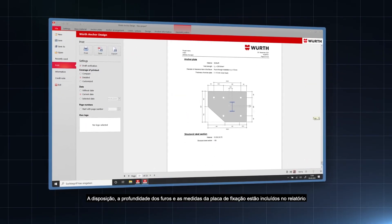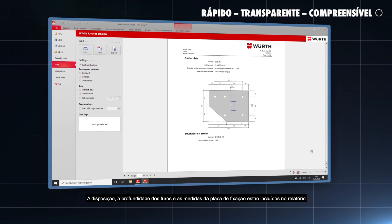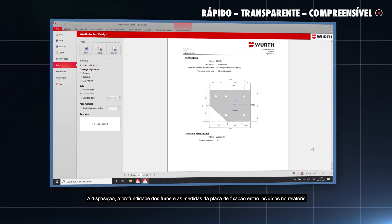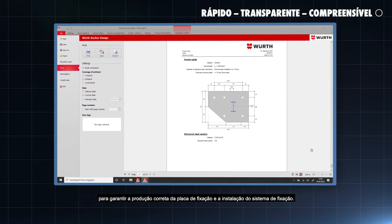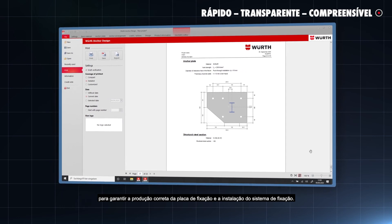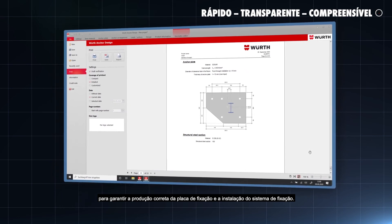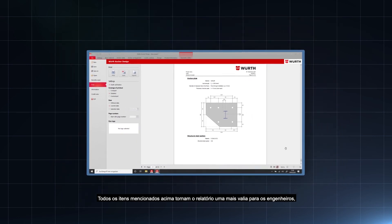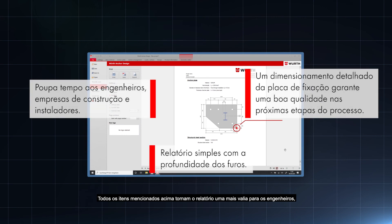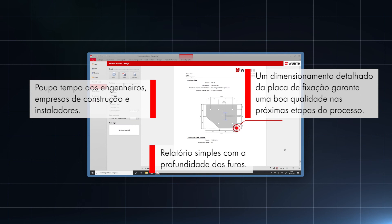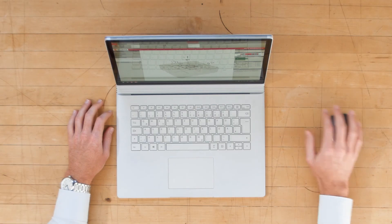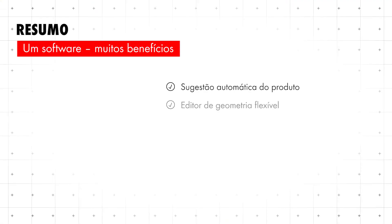The arrangement, depth of the drill holes as well as the measurements of the anchor plate are included in the printout to ensure correct production of the anchor plate and installation of the anchor system. All the above make the printout valuable for engineers, construction companies and installers.